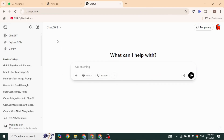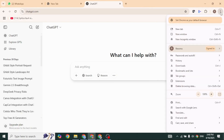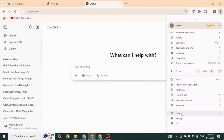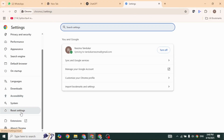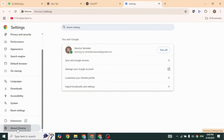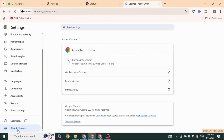Update your Chrome browser. For that, click on the three dots given at the top right. Now navigate to the option Settings. At the left, you're going to find different options. Head over to the option About Chrome.